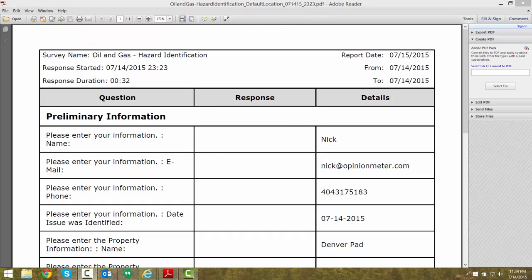This concludes our video on user configurable file names for immediately delivered respondent-level reports. Thank you very much, and have a nice day.